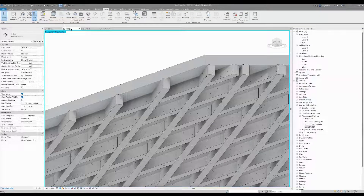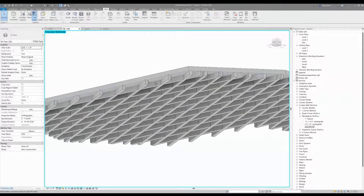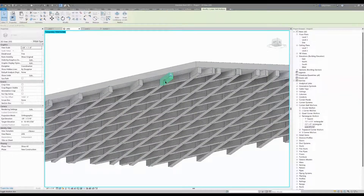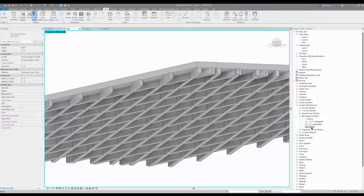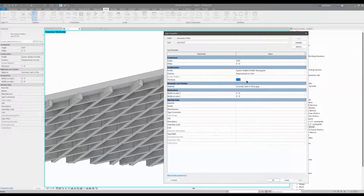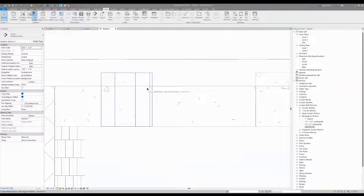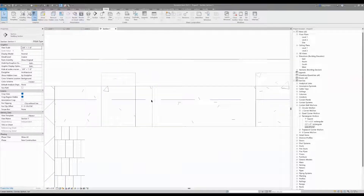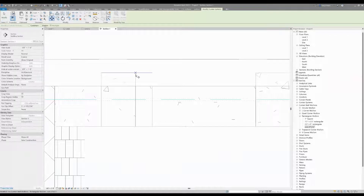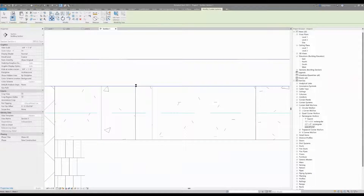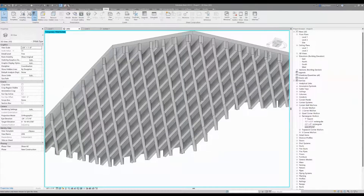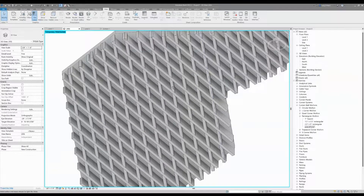Now it's nice and flush. If you want them deeper — maybe they're too weak structurally — double-click back in and change the depth to two feet instead of one foot. Then it'll need to be shifted down again, so use your section view, find the midpoint, and move it from where it's overlapping downward. Back in 3D, that looks pretty good.